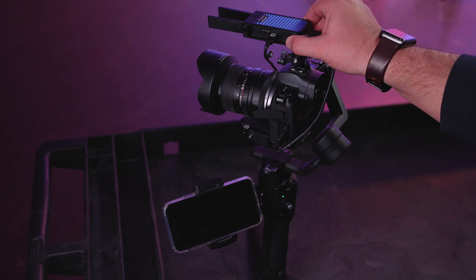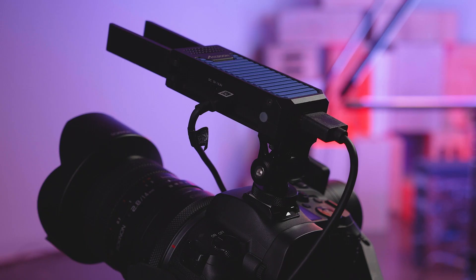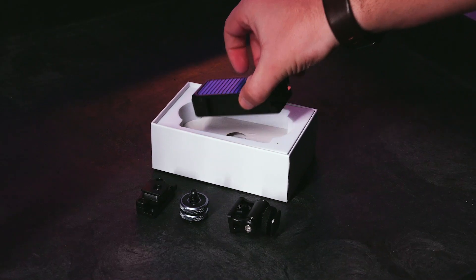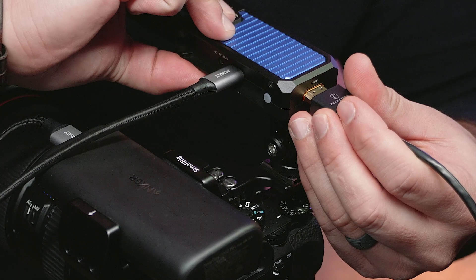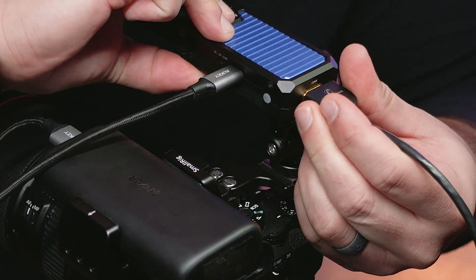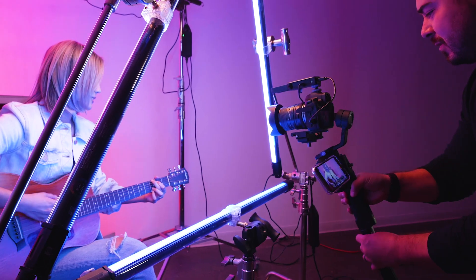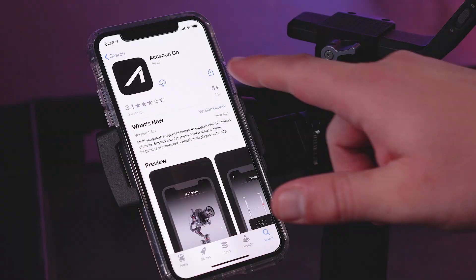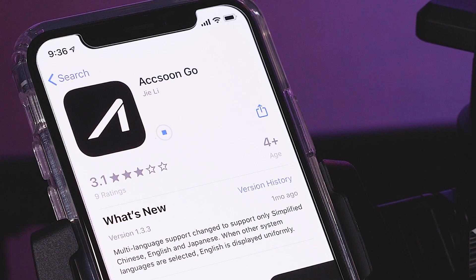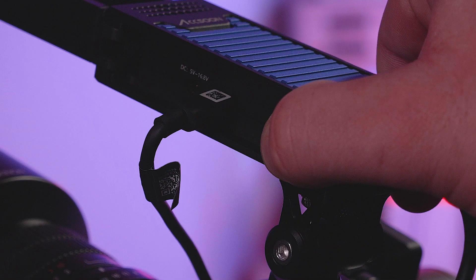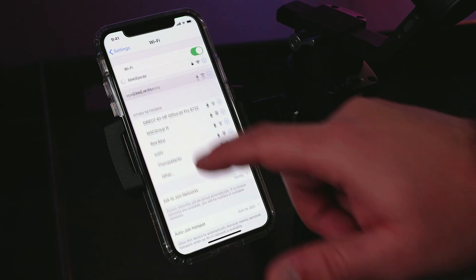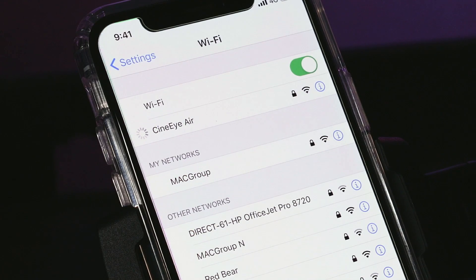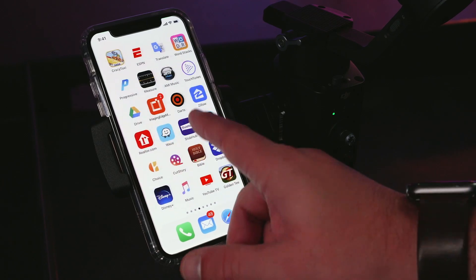Make sure your CineEye Air is powered up and transmitting a signal. For detailed instructions on how to set up and transmit with the CineEye Air, please see our detailed instructional video. First, download the Aksun app to your mobile device. Power on your CineEye Air and make sure your device is connected to the CineEye Air network. Launch the Aksun app.